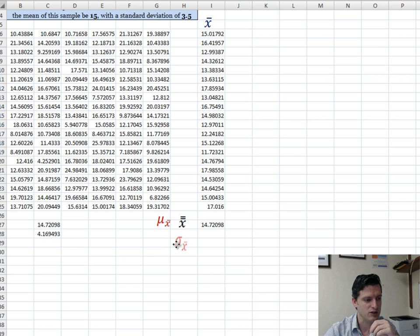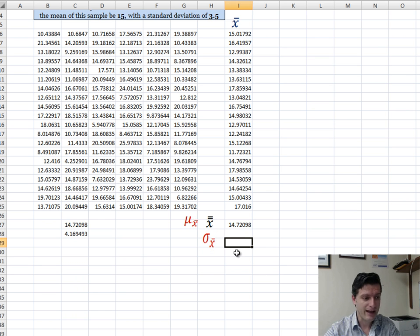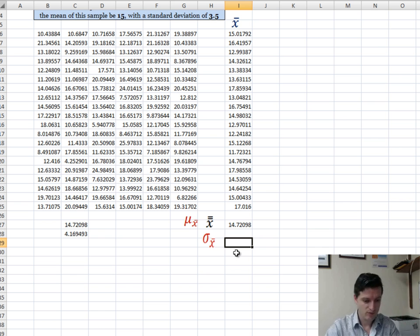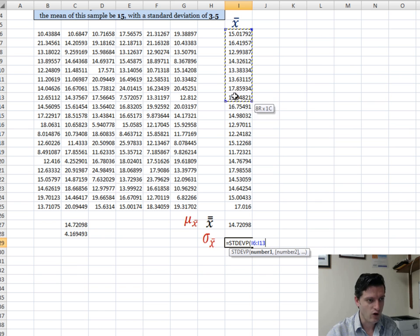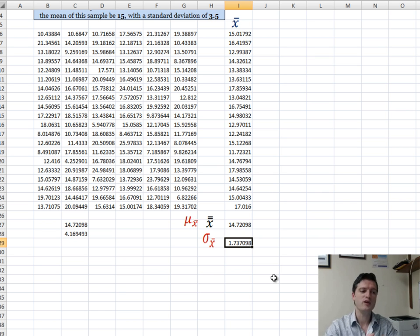Next, I'll find the standard deviation of the sampling distribution of the sample means — what we call the standard error of the mean. That's equals STDEVP of all the sample means, and that comes out to 1.7.